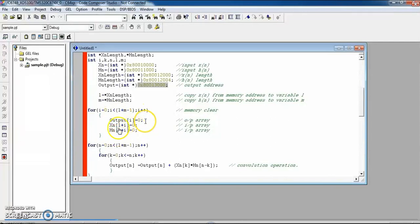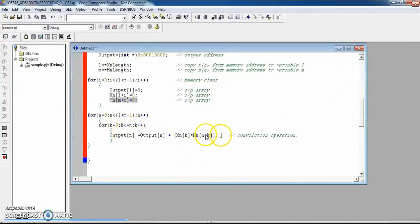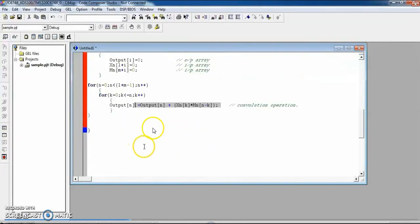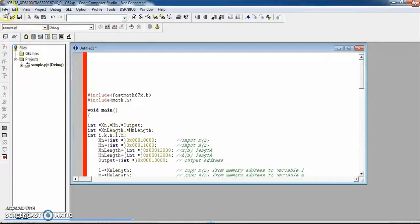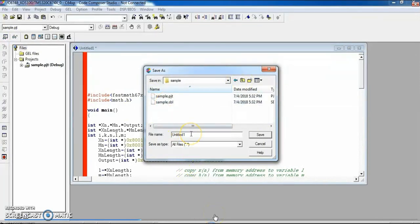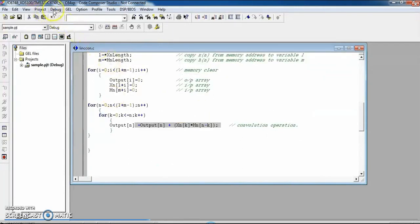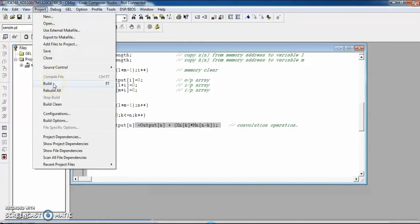In the zero padding step, x[L + i] = 0 and h[M + i] = 0, making the arrays the length of the output sequence. The for loop implements the convolution logic: multiply x[k] (input data) with the shifted version h[n - k] (shifted impulse response) and accumulate to get the final output. Once the code is developed, save the file with the name 'linear_convolution.c'. Then go to Project and build — it shows zero errors and zero warnings.